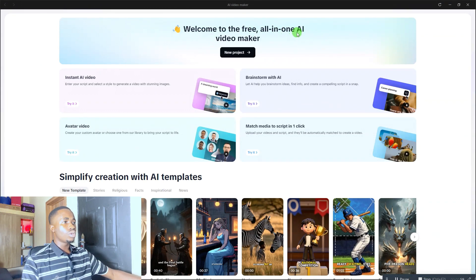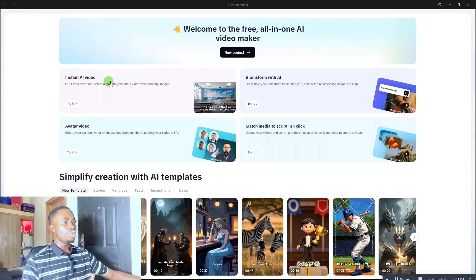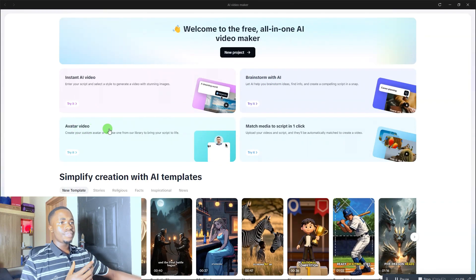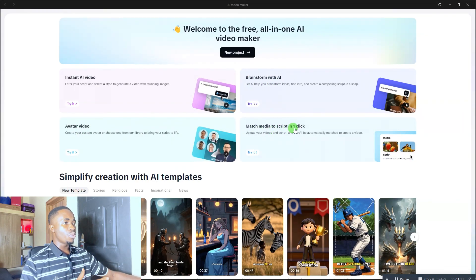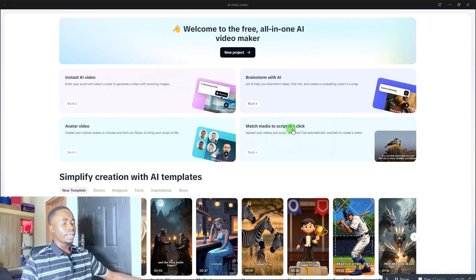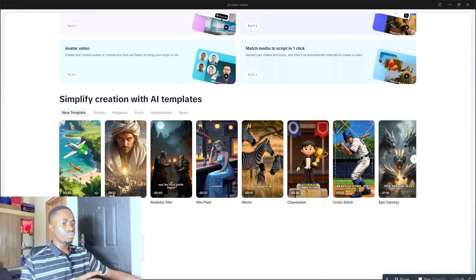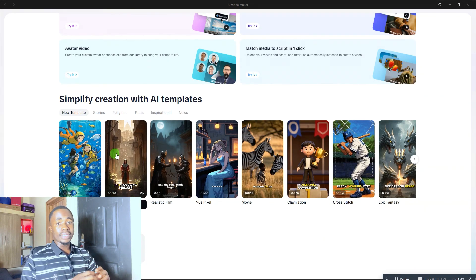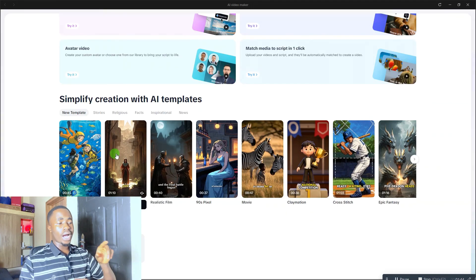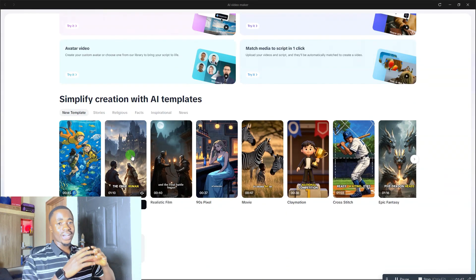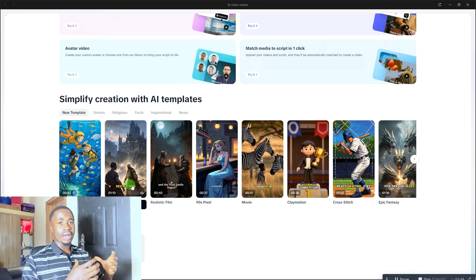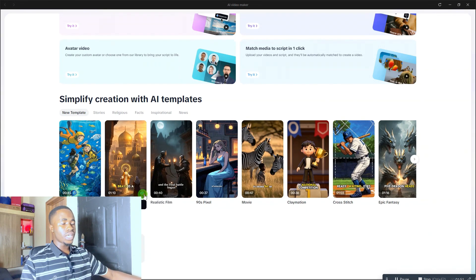When you click on that, you'll come to a page that says 'Welcome to the free all-in-one AI Video Maker.' From here, there are four things you can do: Instant AI Video, Brainstorm with AI, and Add Media to Script in One Click. I'm going to walk you through all four steps. If you scroll down, there are also video templates you can quickly use — I'll show you how to use a template, which is the fastest way of creating this type of video.